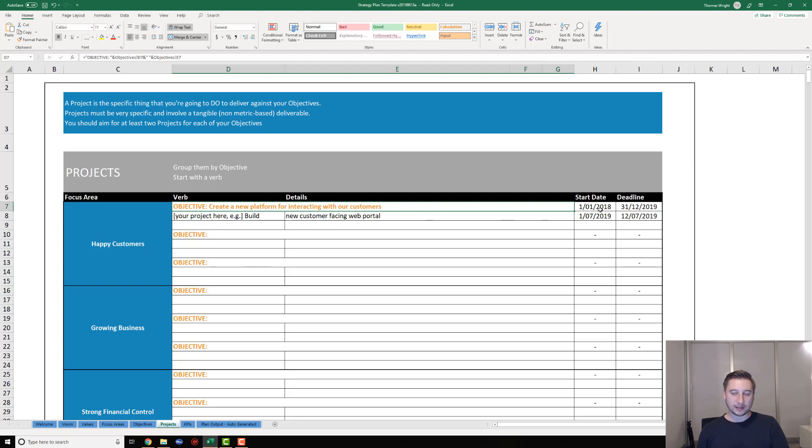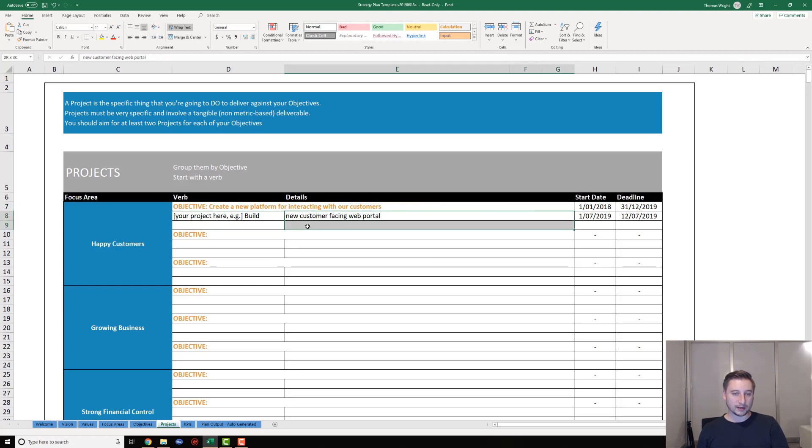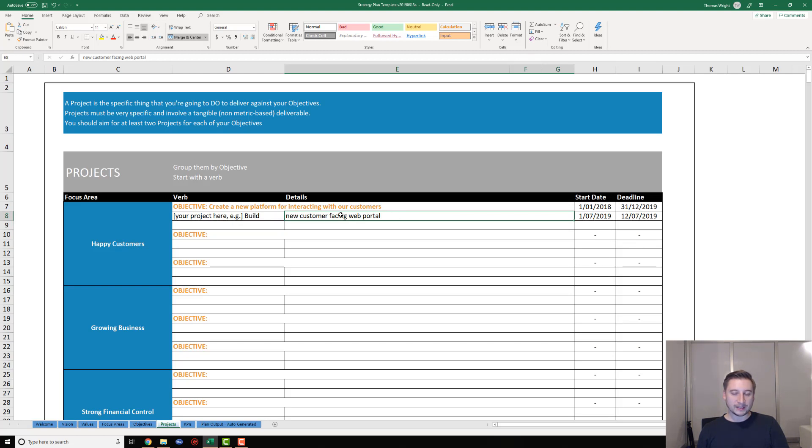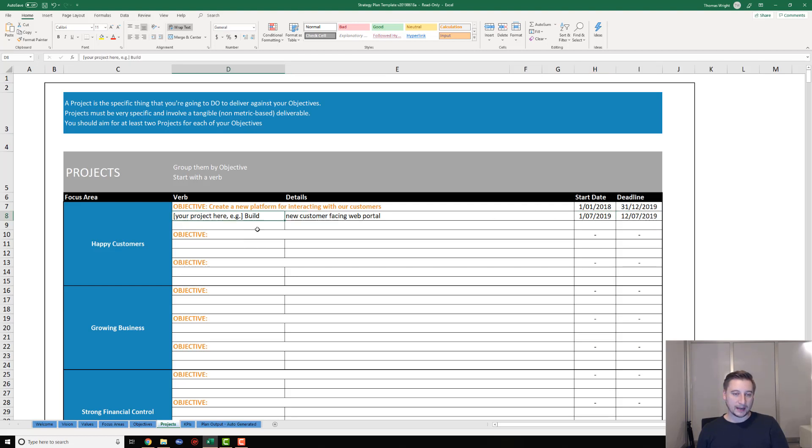You can see it's going to pull through with the dates, and underneath that you've got options to put in two projects for each of your objectives. I've got an example in there: build new customer-facing web portal. It's a little bit more specific than our objective, but it's very much a subset of that objective. Once again, we've got a verb to start with, the details over here, and then we've got a start date and a deadline for that project. You're going to go ahead and build out at least two projects for each one of your objectives.